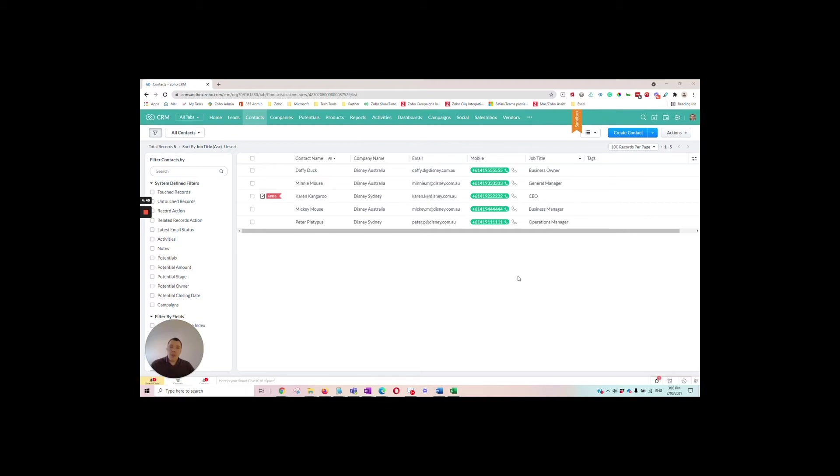So you might be familiar with macros in other applications like Microsoft Excel and the concept is the same. The concept is we can automate repetitive tasks. So we'll have a look at how we do this inside Zoho CRM.